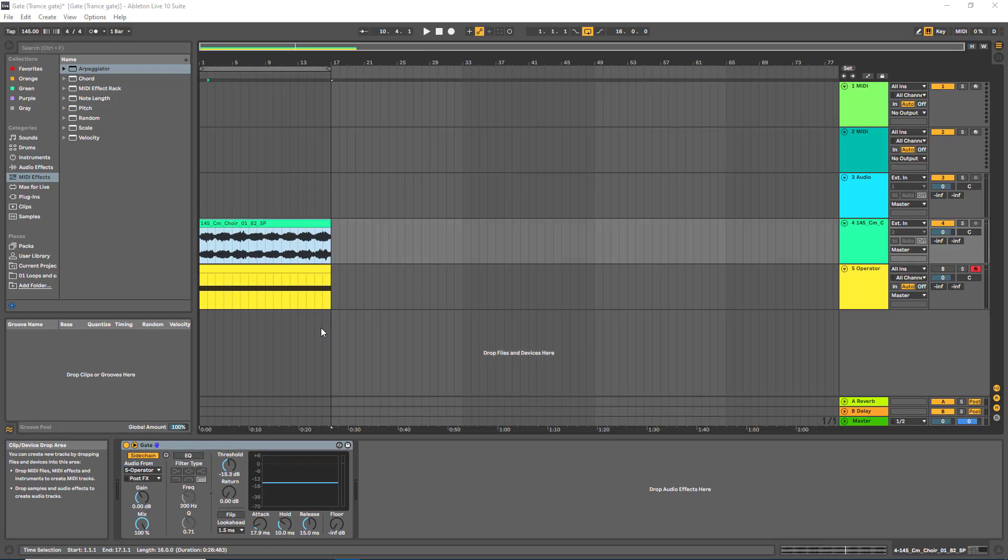Hey guys, hope you're all doing well. Today I'm going to teach you how to use the gate effect in Ableton, which can give you quite a good stutter effect that works really well on things like vocals and synths.